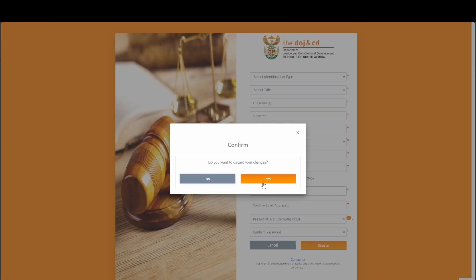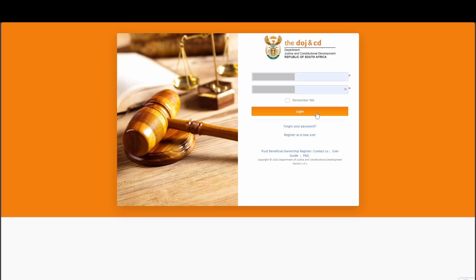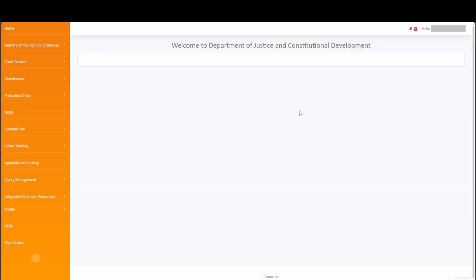For the purposes of this video, we have already registered. Capture your email address or username that you registered with, as well as your password to login to the DOJ Online Services platform. Simply click on the login button, and you will be redirected to the landing page.